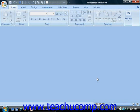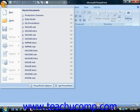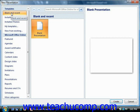To create a new presentation, click the Microsoft Office button and then select the New command. This will launch the new presentation window.